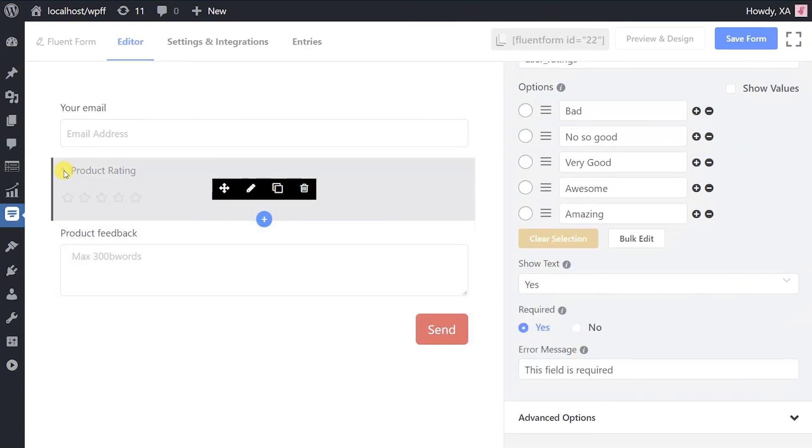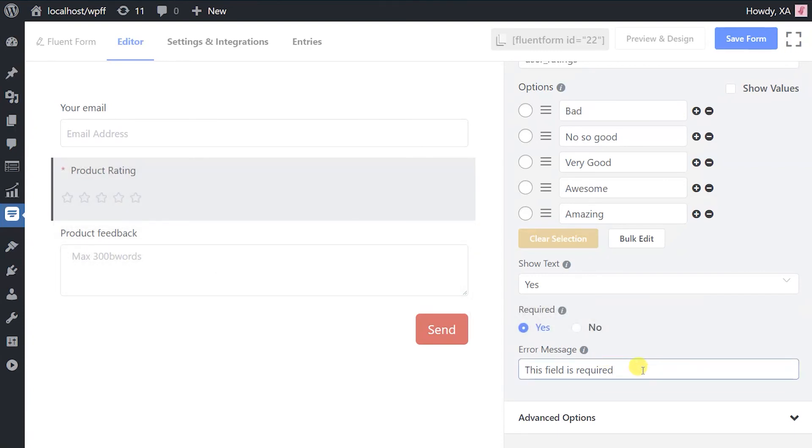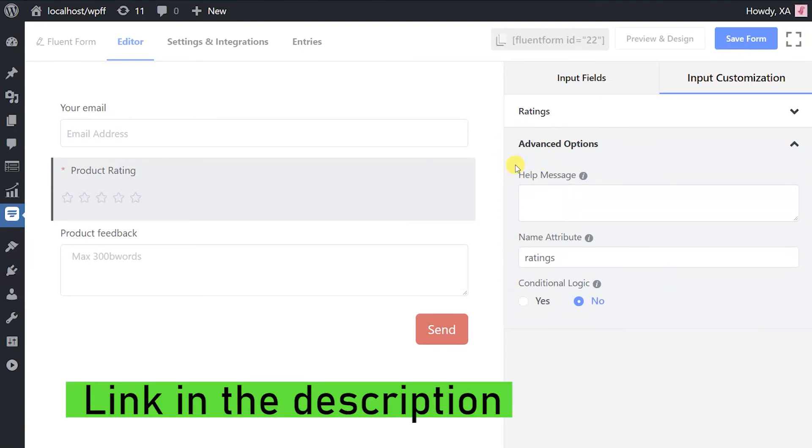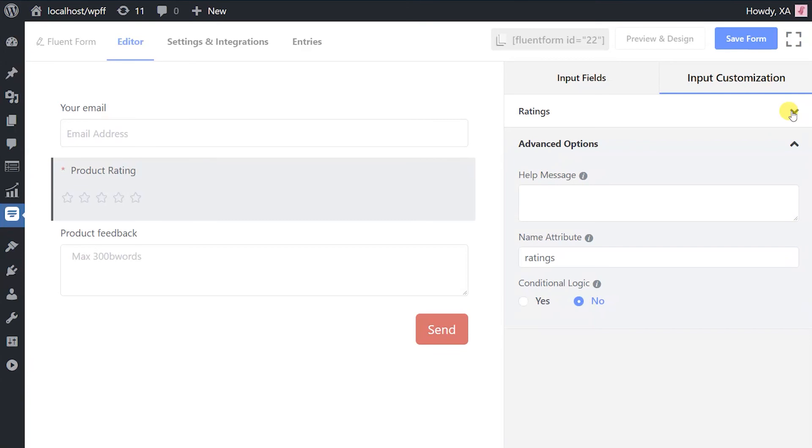To know details about the advanced options, check out the advanced options for input fields video.